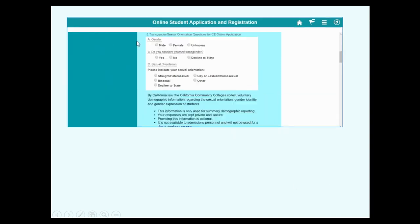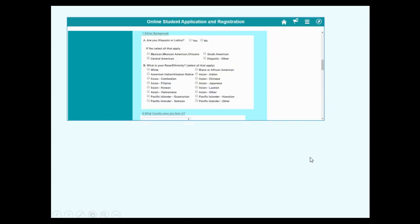Number 6. Answer A, B, and C. Please answer or you can decline to state if you prefer not to. Number 7. Answer A and B. You can select all the words that apply to you.